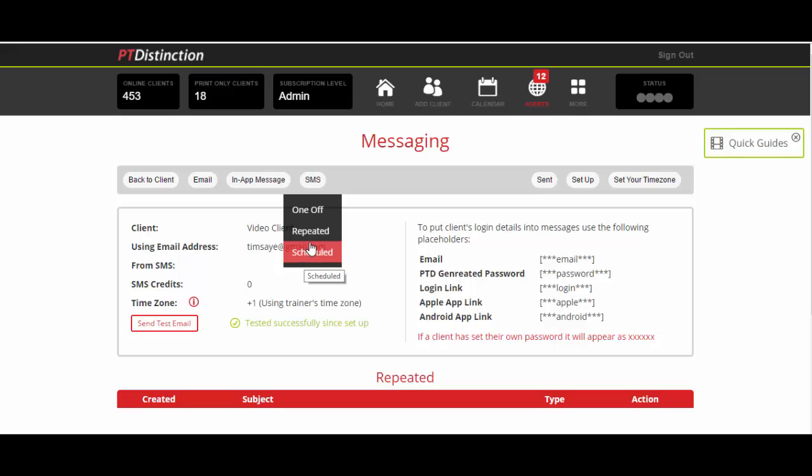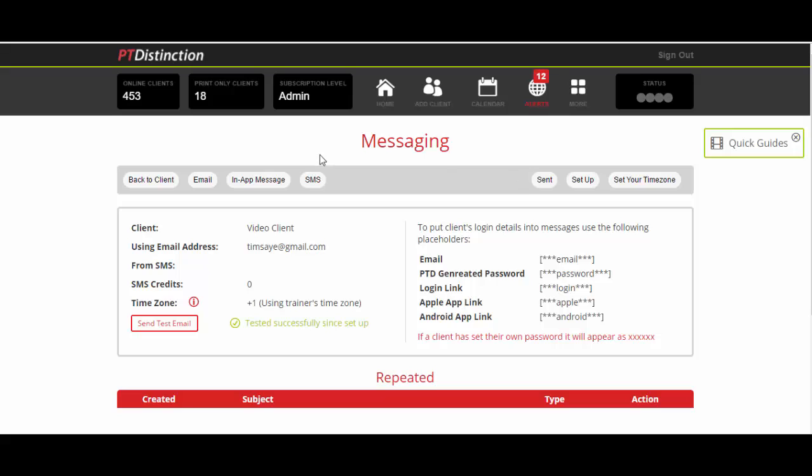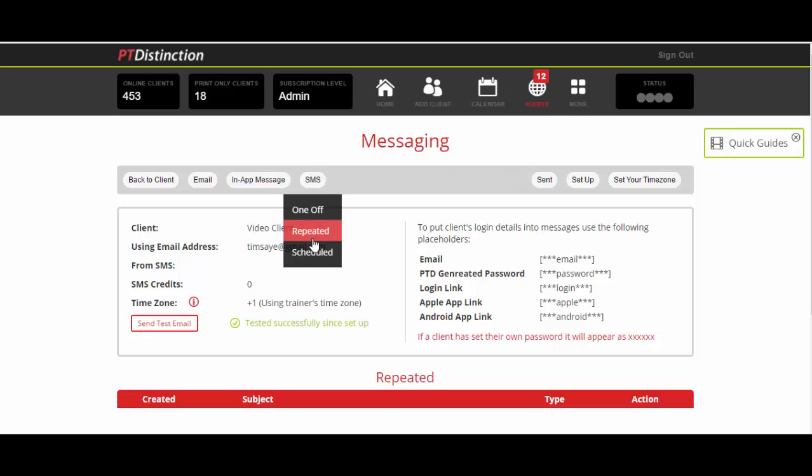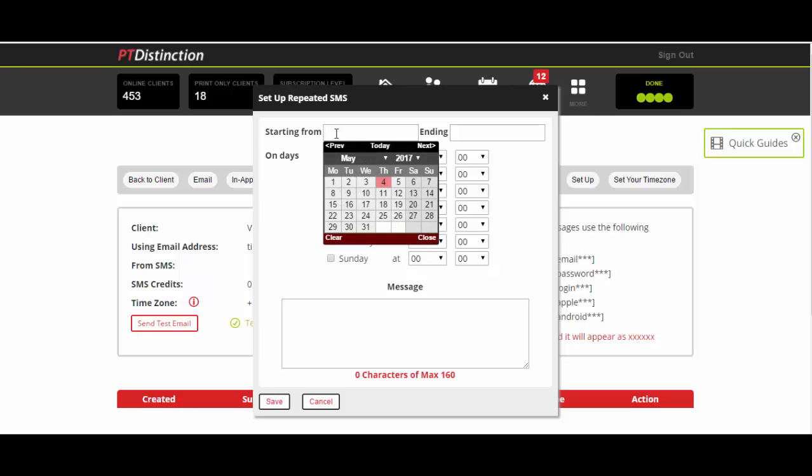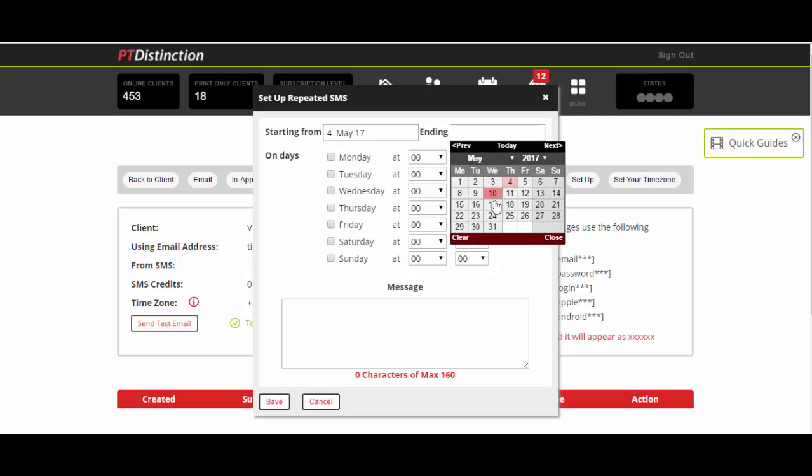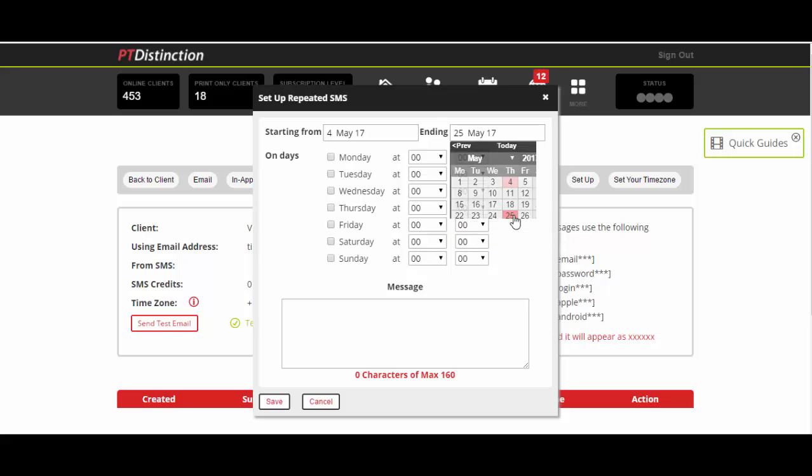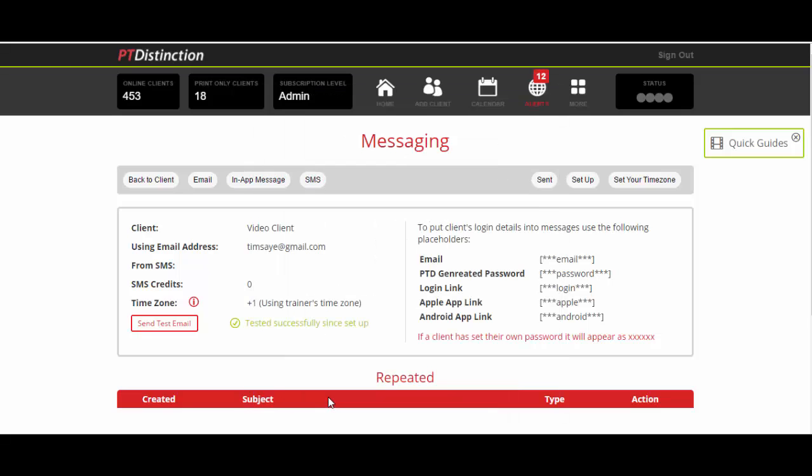You may want to do just a one off text and write the message and send it. If you wanted to do it repeated, you could set it up to go on a start date until an ending date. You could choose the days you want it to go, the times you want it to go, and then write your message.